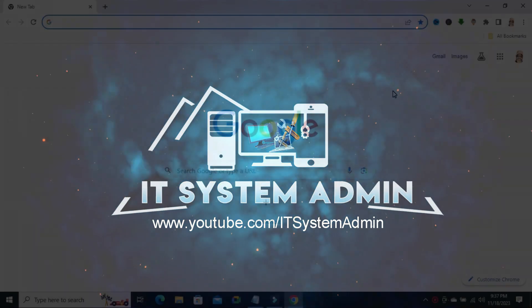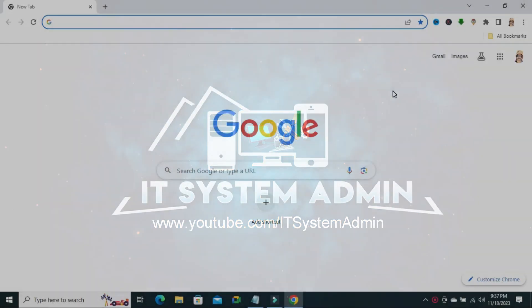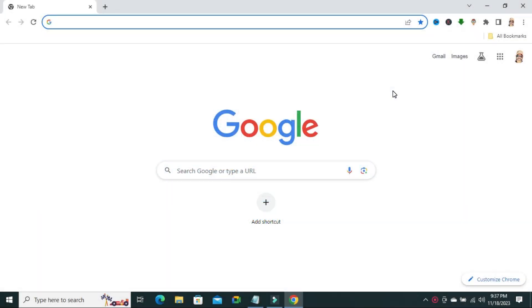Today in this tutorial I am going to show you how to enable ask where to save each file before downloading in Google Chrome browser. Sometimes it becomes very important for you, so don't forget to watch full video.